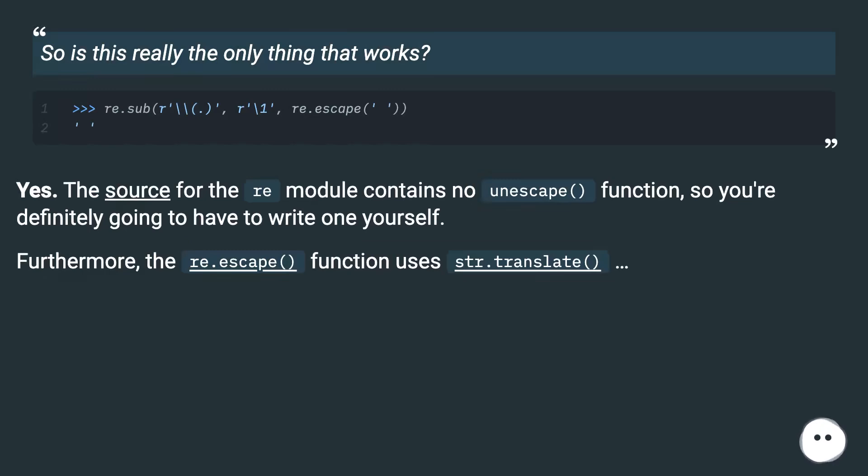Yes. The source for the re module contains no unescape() function, so you're definitely going to have to write one yourself.